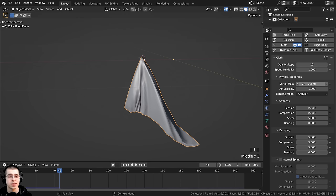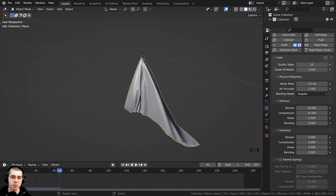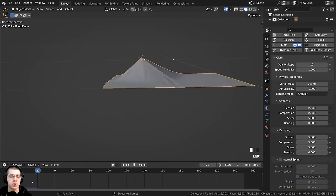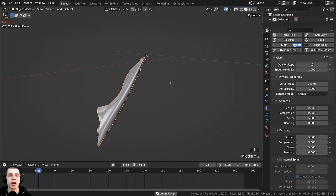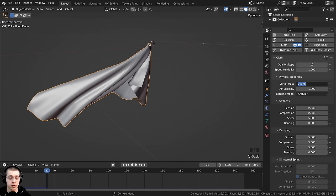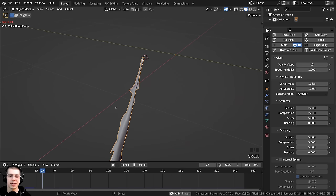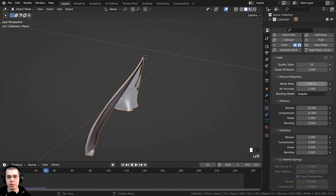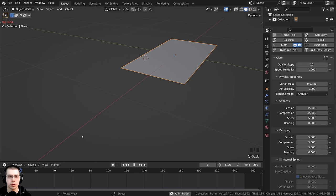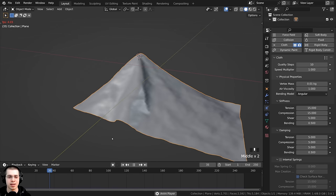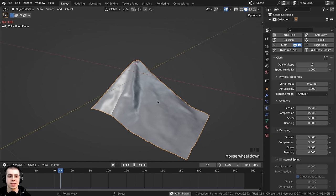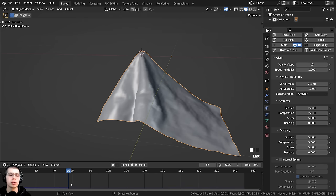There's also a Vertex Mass setting that changes the weight of the towel — Blender shows this in kilograms. Setting 0.5 kg is about 1 pound. If I turn it up to 10, the towel droops way down because it's very heavy. If I turn it down to 0.01, the towel acts very light, almost like a feather or silk. I'll set this to 0.5 for a realistic towel.